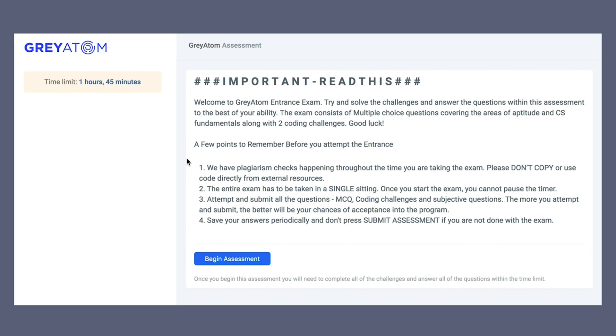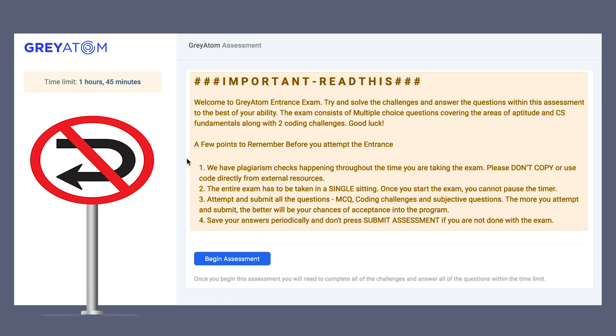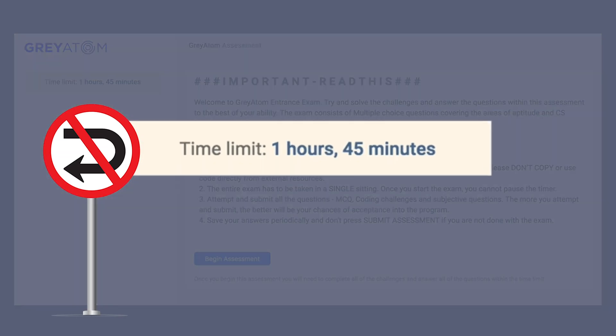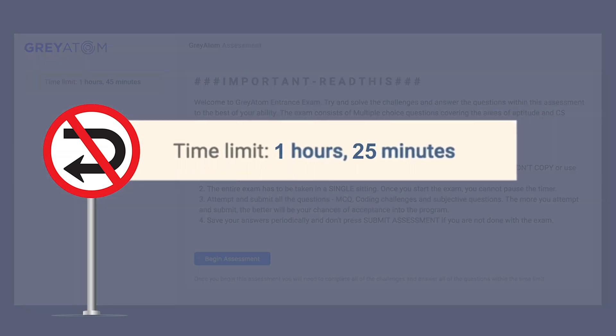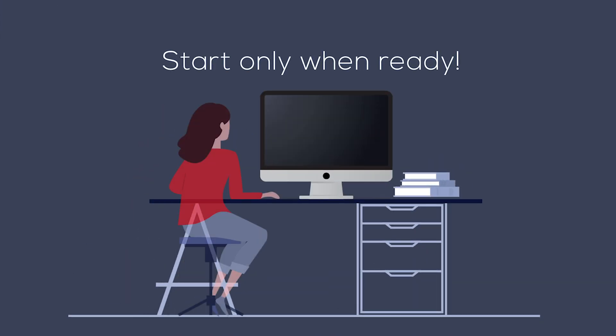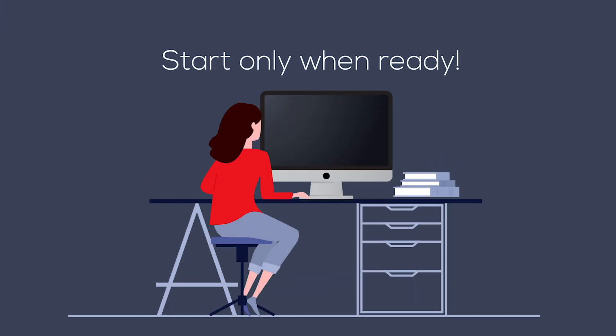You have now reached the landing page. Read the instructions carefully. Be careful. Once you start, there is no going back. Time and Grey Atom's entrance exam waits for nobody. Start only when you are ready.